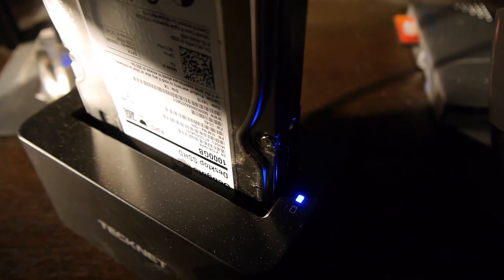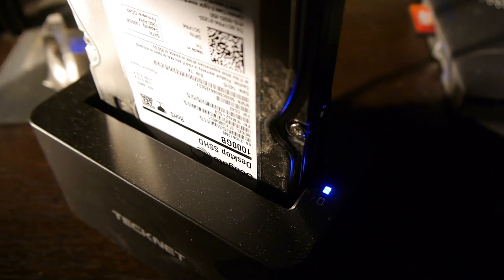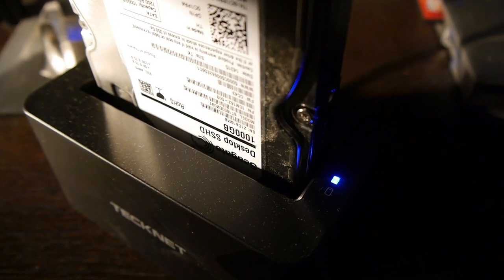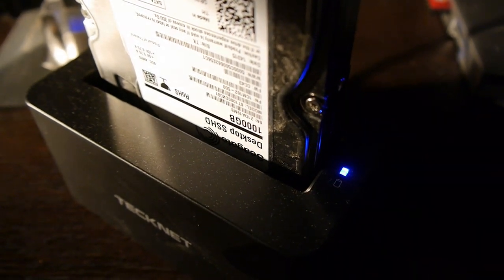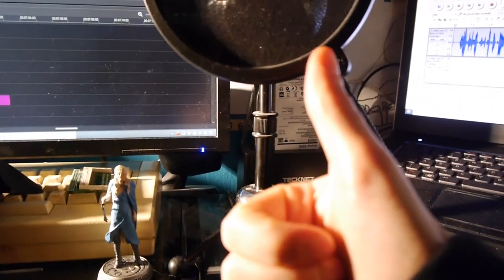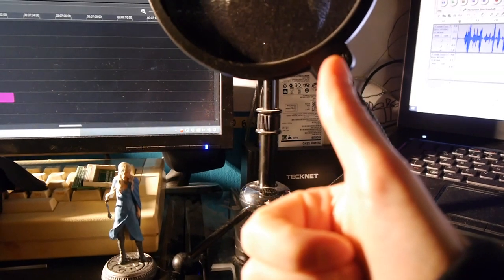So, there we go, for 17 quid, this bay works great for me, and I give it a thumbs up.